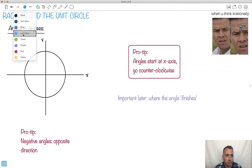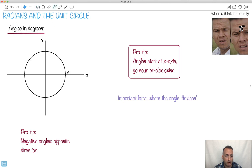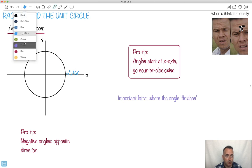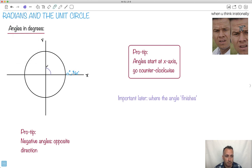Let's think about angles in degrees. If we go straight to the right, we're at zero degrees. Or if we go all the way around, we're at 360 degrees. We're always going to be going around this way — that's the direction we go around our angles.